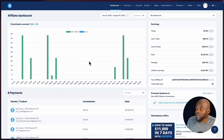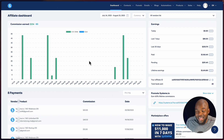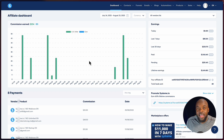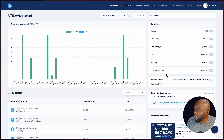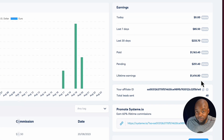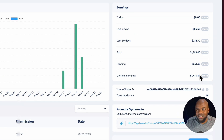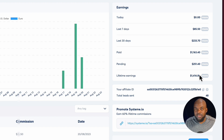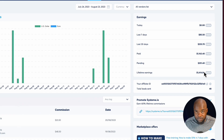You can actually sell Systeme.io and earn some money on the side. If you take a look here, I have lifetime earnings of $1,414, which is not too bad considering I haven't been really promoting it that much compared to my other products that I promote around WordPress.